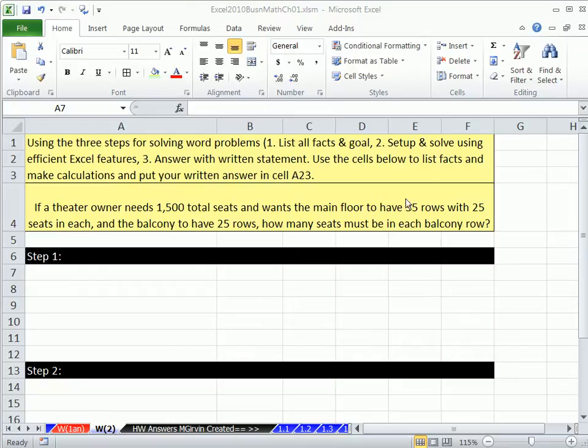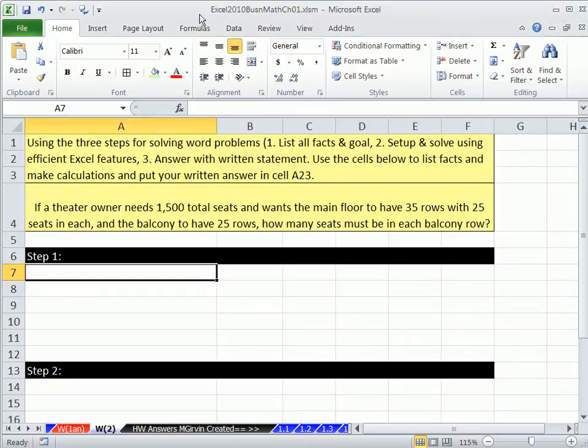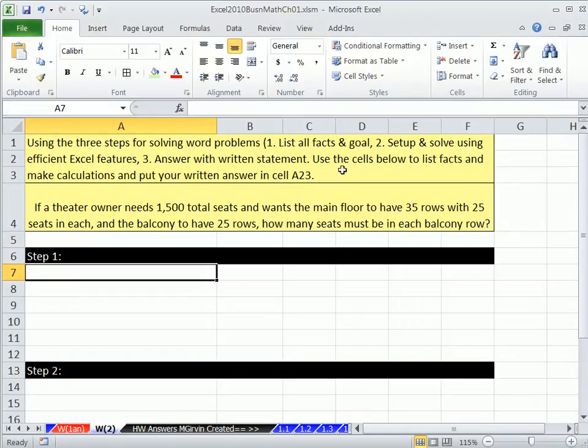Welcome to Excel 2010 Business Math video number 16. If you want to download this workbook, Excel 2010 Business Math Chapter 1, click on the link below the video.